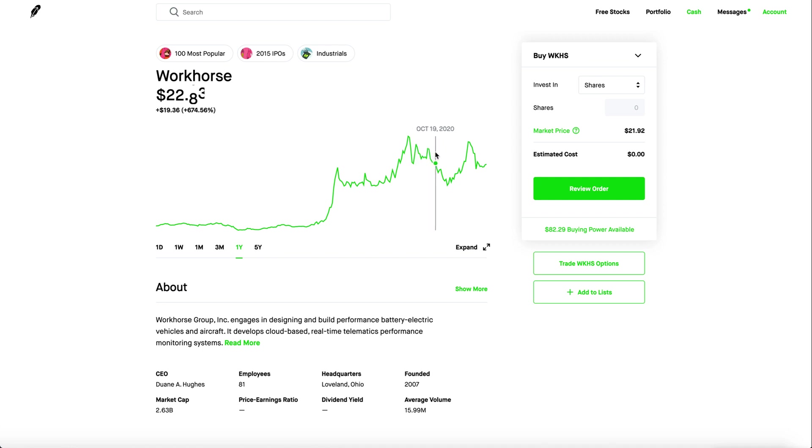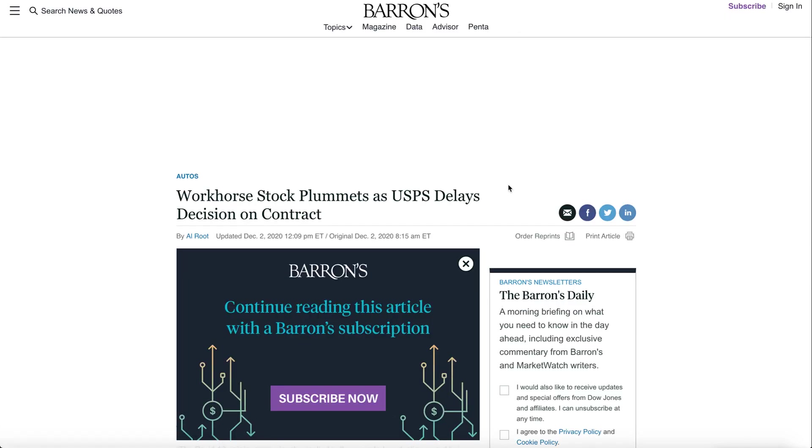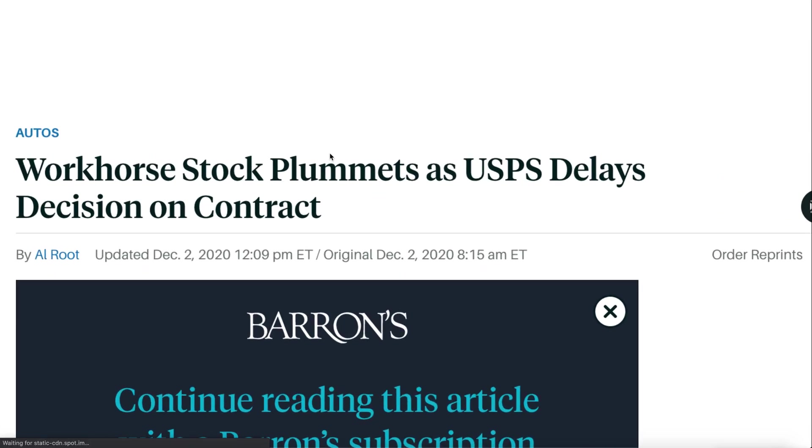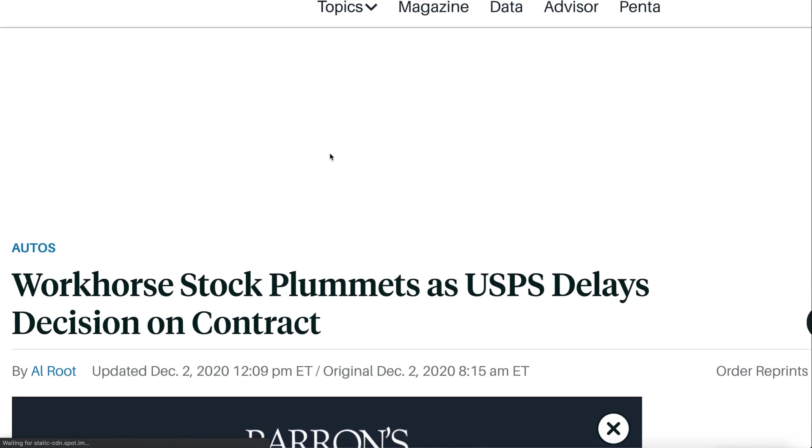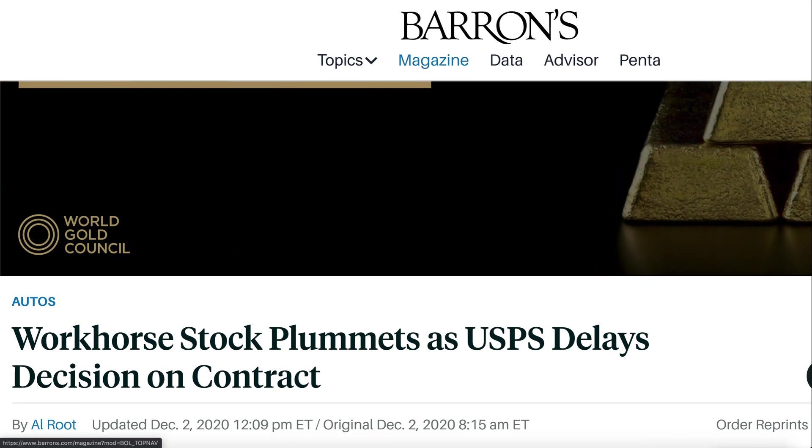Stock prices started going up, massive plummet down because there was no news. Went back up again because of the anticipation of the USPS contract. This is like the third time. Plummeted once again because it's been delayed.